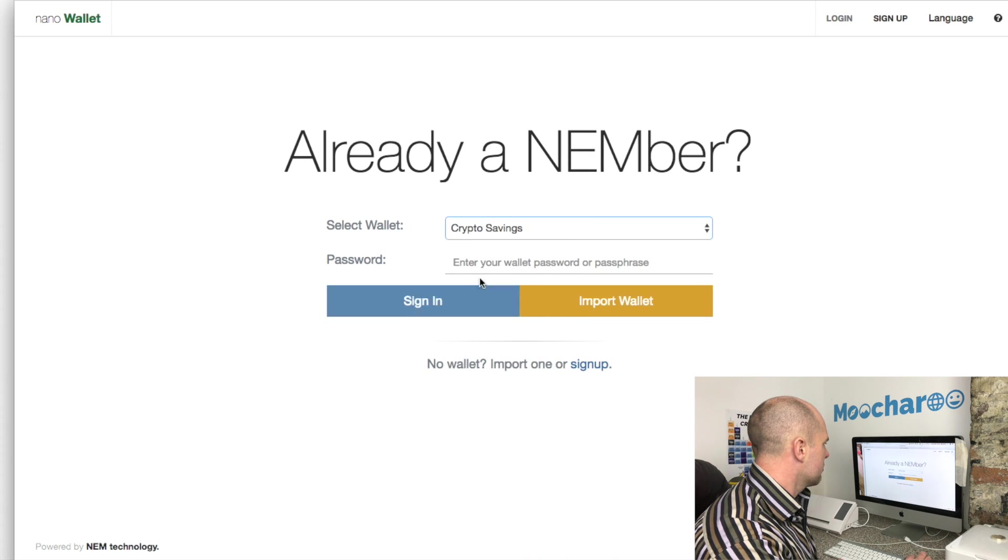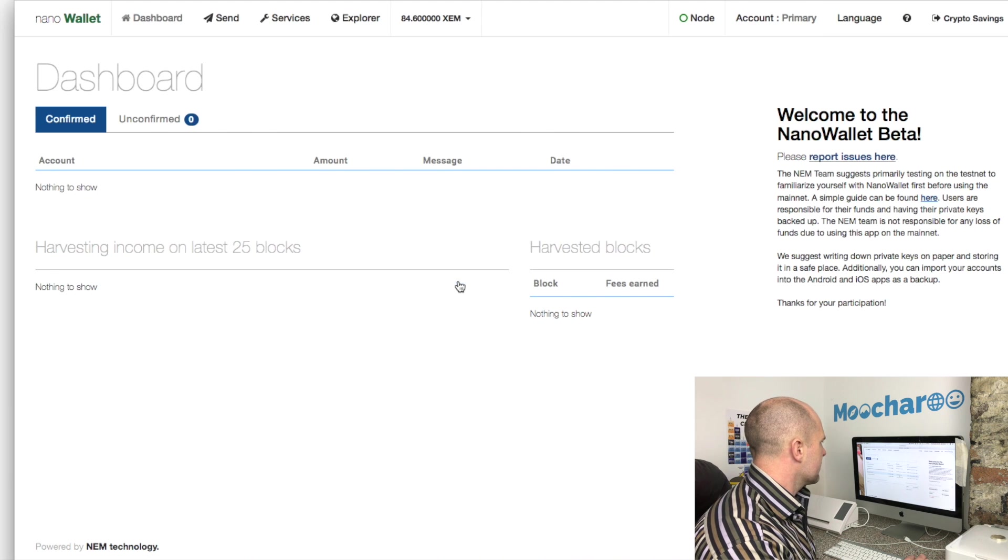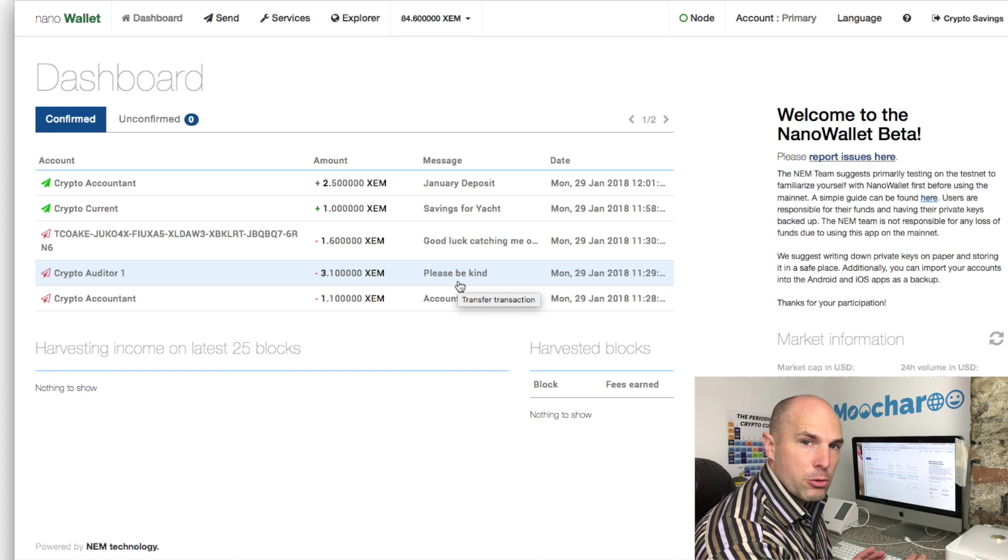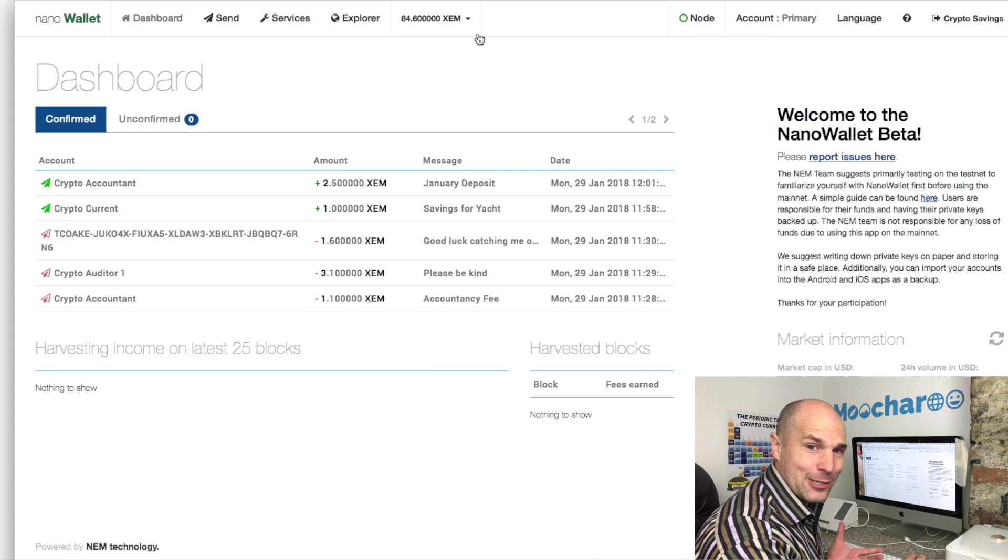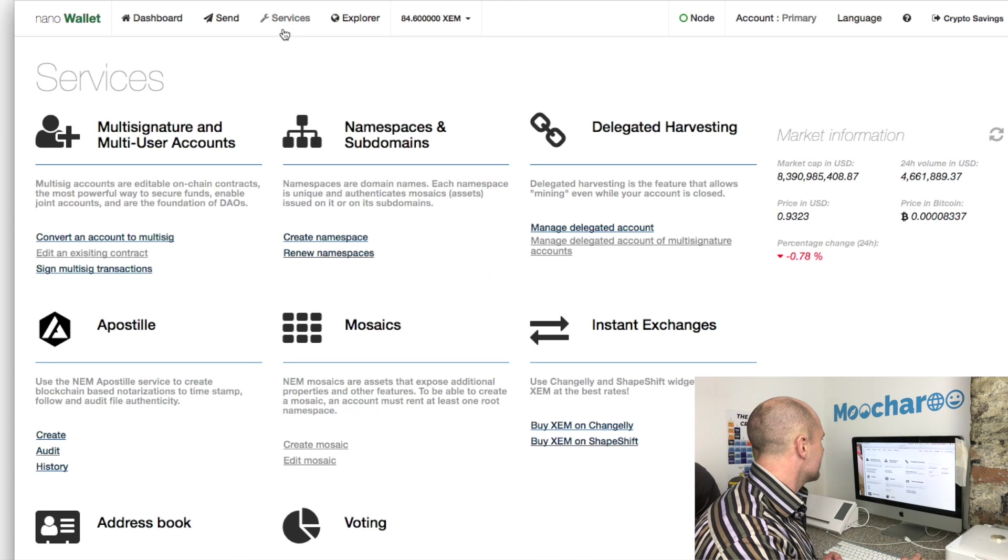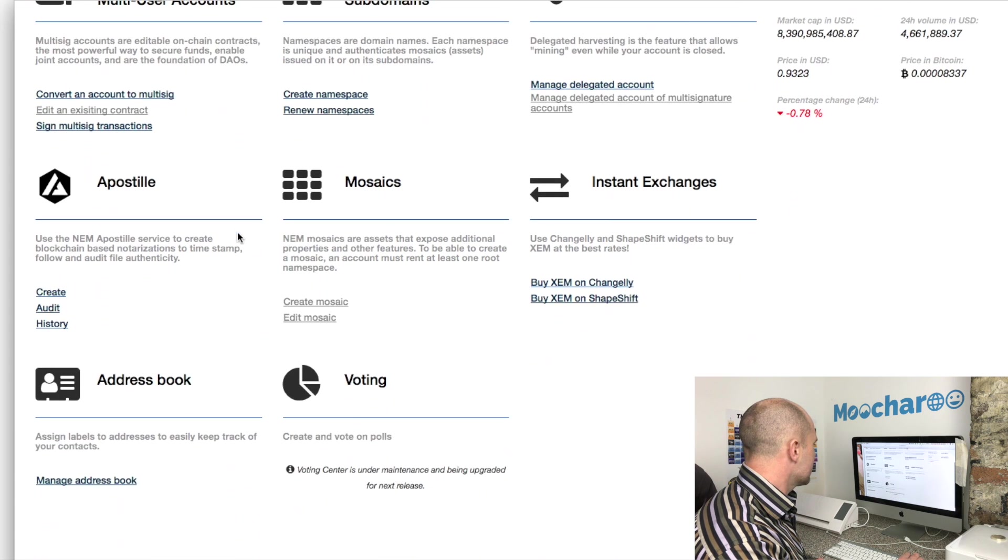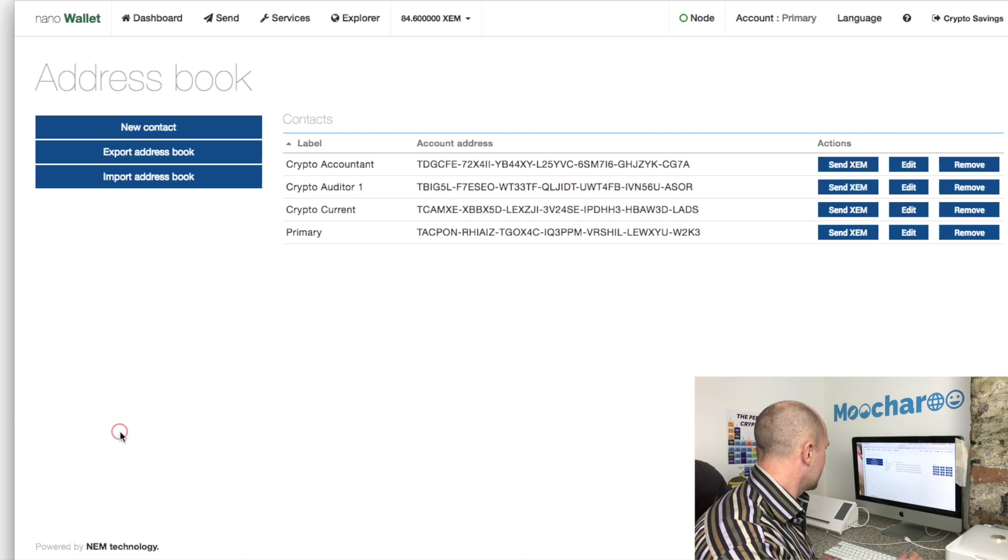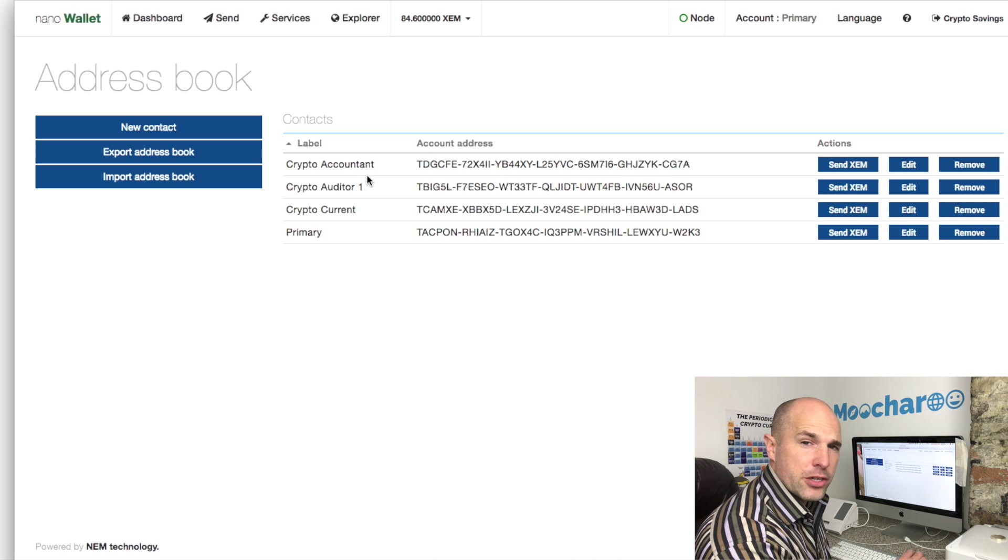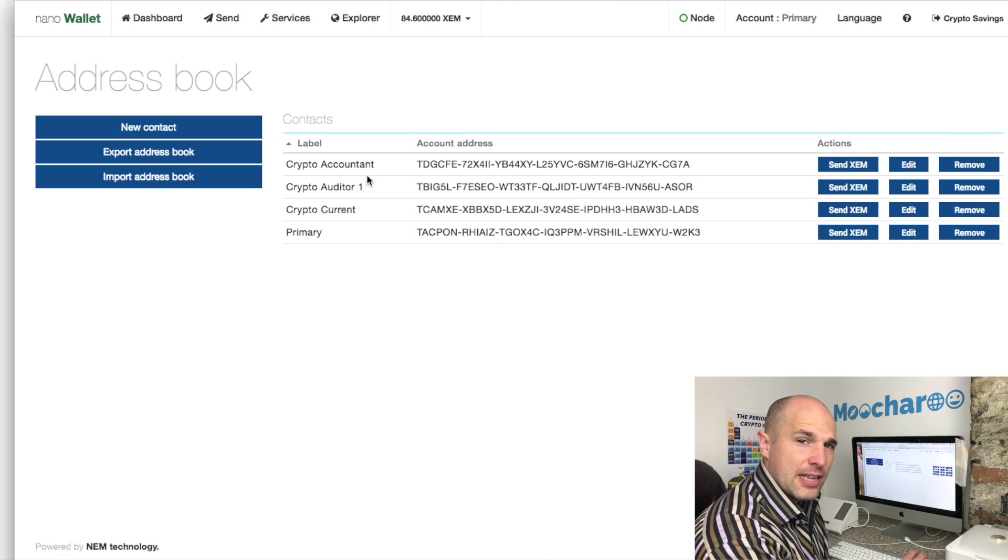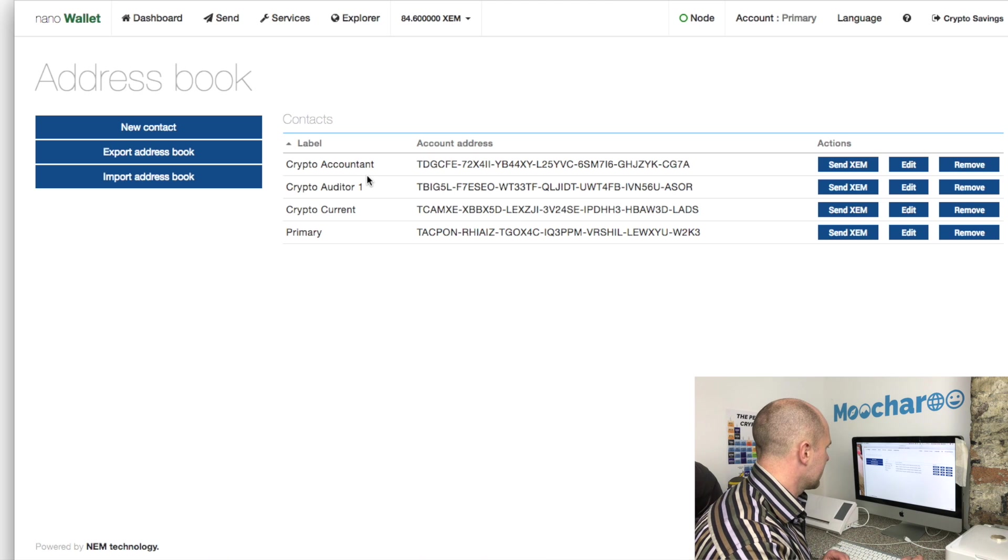So let's log out of that and we'll log into the savings account. Let's put in the password and let's go ahead now and set up the multi-sig account. This has got most of the ZEM - we've got a whopping 84 ZEM in this but it's all test money anyway. Hit services and come down - in services first of all we're going to go to the address book.